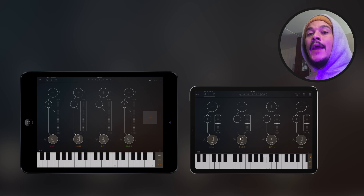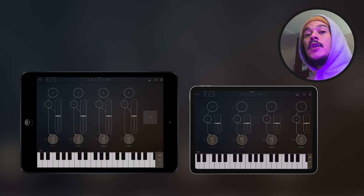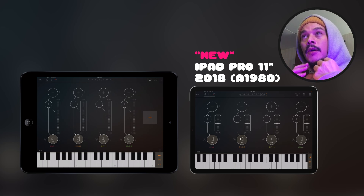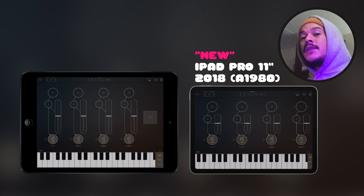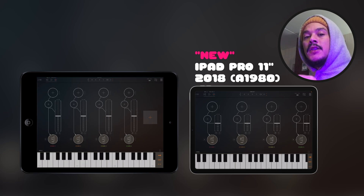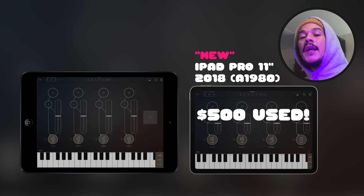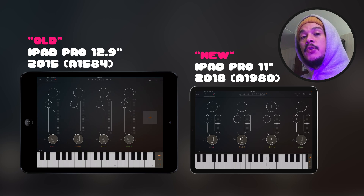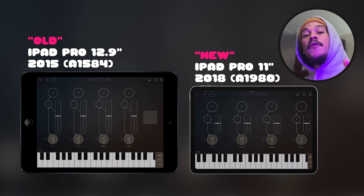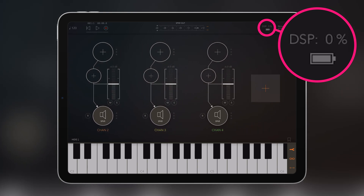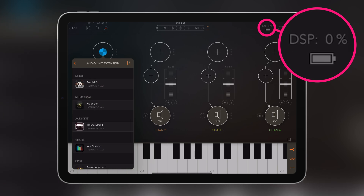So here we have AUM, and right now I'm going to do the first test on my new iPad. My new iPad is an iPad Pro from 2018 — it basically has the same octa-core processor as the 2020 iPad Pro. It's an 11 inch and it's extremely powerful. I bought it used off an auction site and got it at a steal price for $500. Now I've already got four channels loaded in AUM, and what I'm going to do is begin by loading up Moog Model D. I want you to look at the DSP meter in the upper right corner.